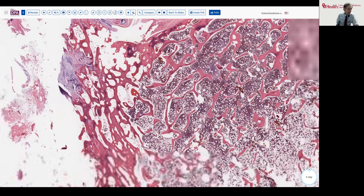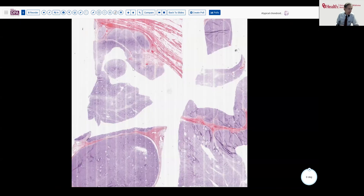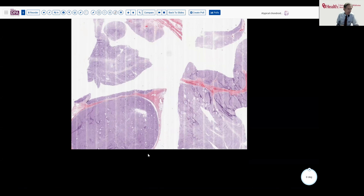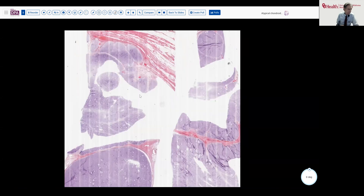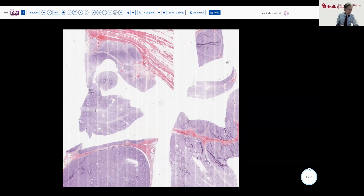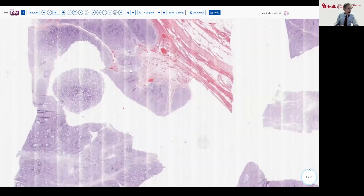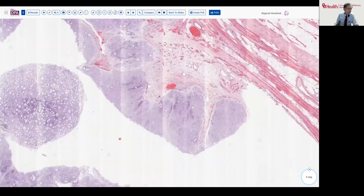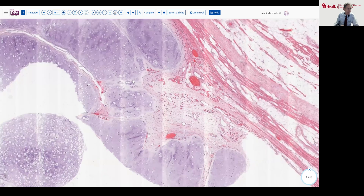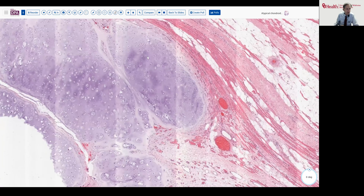Well, what does the tumor look like elsewhere? On sectioning, this was remarkably homogeneous — a very glistening type of pattern that you would expect from a cartilaginous tumor. And here, as we see under section, the same is true. We can appreciate that lobularity that we saw on the MRI scan, and as we look at this tumor, we see again a sharp margin, but some dissection into soft tissue abutting up against skeletal muscle here.